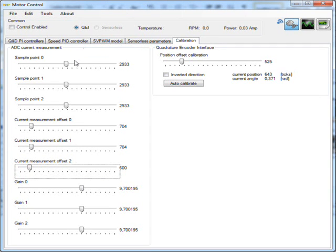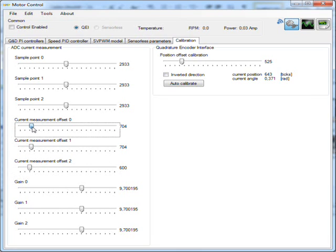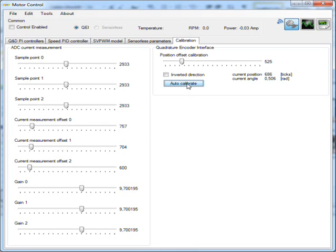The calibration tab provides a solution to adjust the ADC calibration values. The phase current offset and gain can be adjusted. When connecting a motor for the first time this tab also provides a button for auto-calibration of the quadrature encoder. Encoder settings can also be adjusted manually.